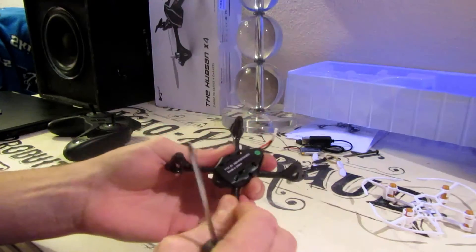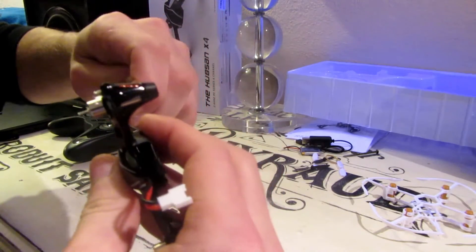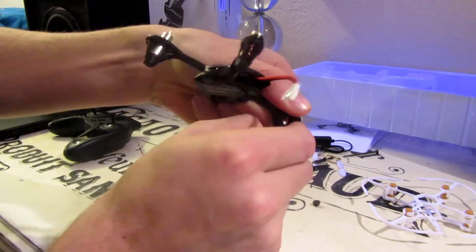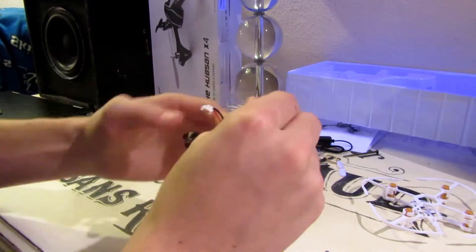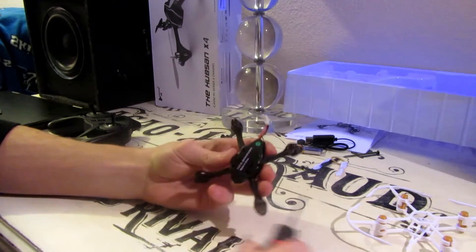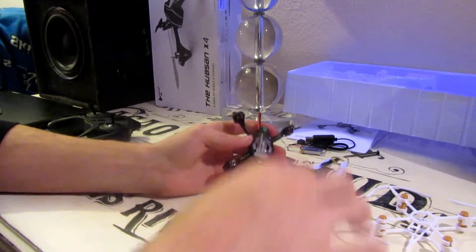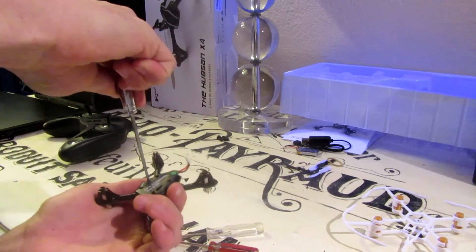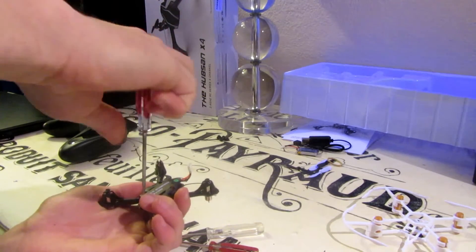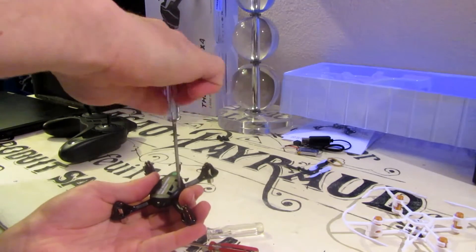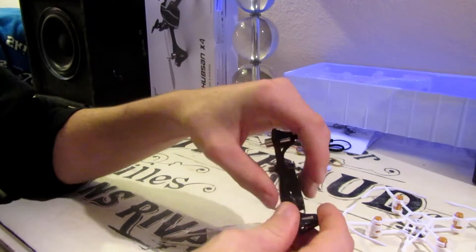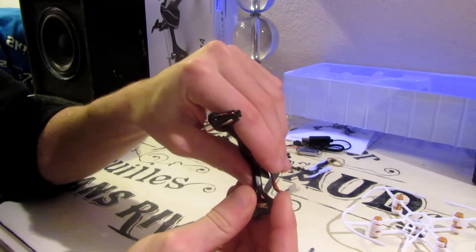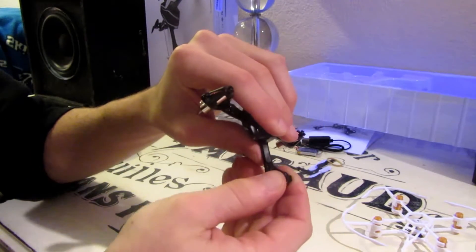There's these little rubber things. To take these off, you just peel it back. Okay, so now there's three screws on the bottom.